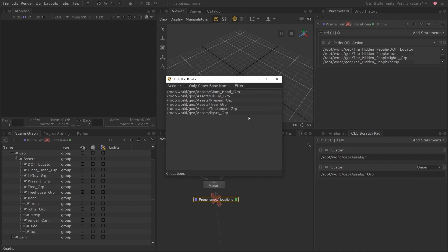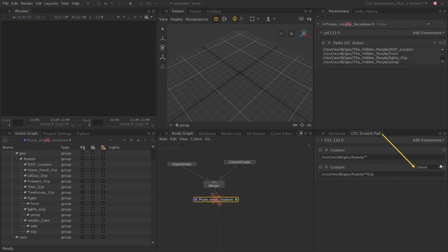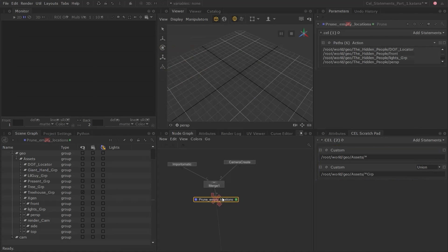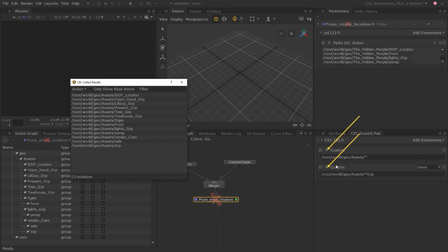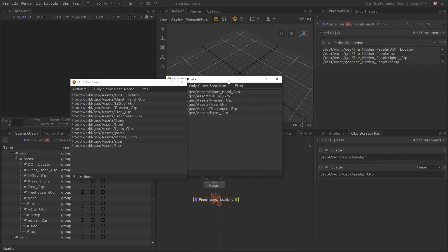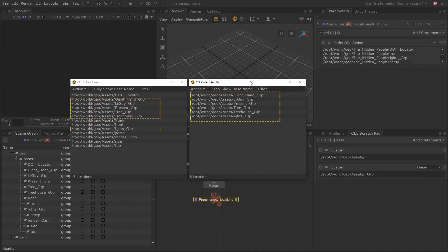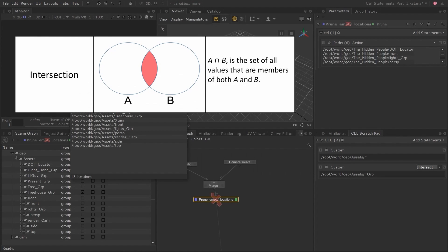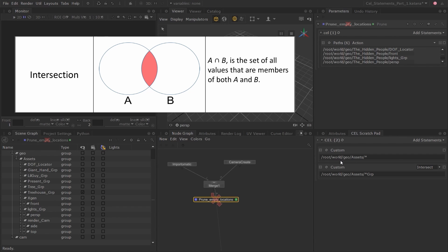The results show every location ending with the name 'grp'. The new custom CEL statement has a drop-down menu at the top right corner which is set to Union. If you're familiar with set theory in mathematics, it works exactly the same way — Union combines the results of both statements together. To select only elements present in the results of both statements, we can use Intersect mode. Click the drop-down menu and choose Intersect. The Intersect mode only selects elements that are present in the results of both statements.